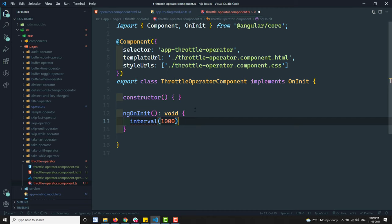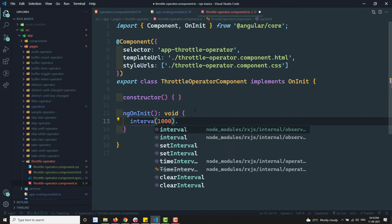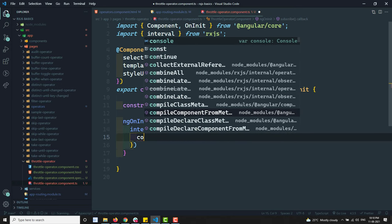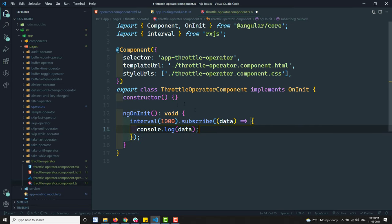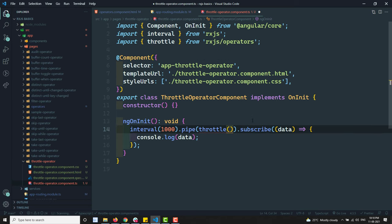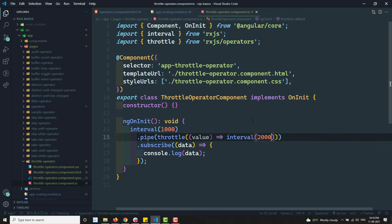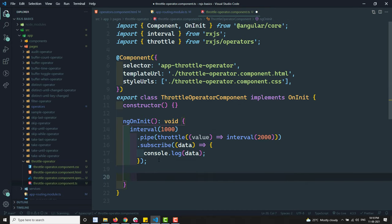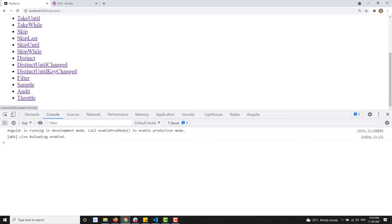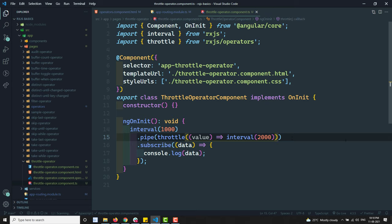In the component's TypeScript file, I'll run an interval of 1000ms. I import interval from rxjs and subscribe to the data with console.log. Now I apply the throttle operator — importing throttle as well. The throttle receives a function which returns an interval of 1000ms as the duration observable.